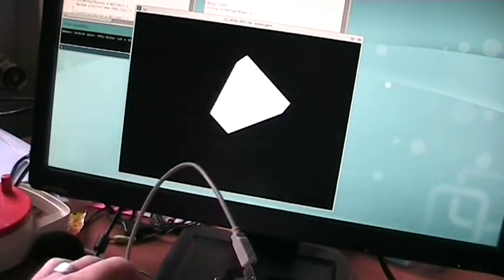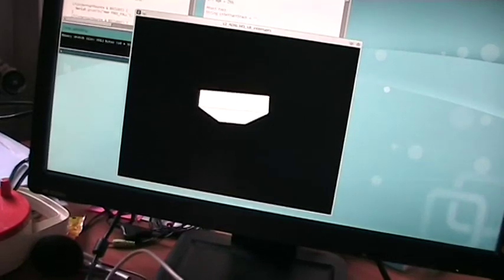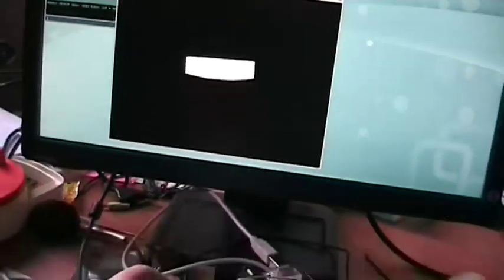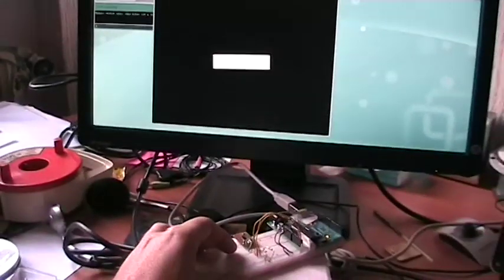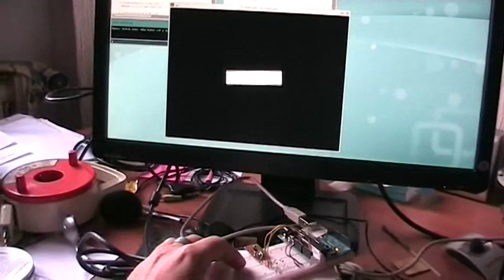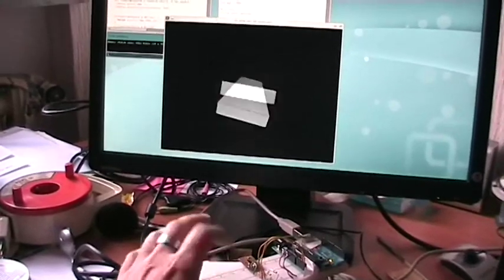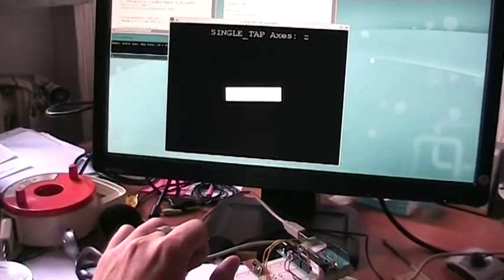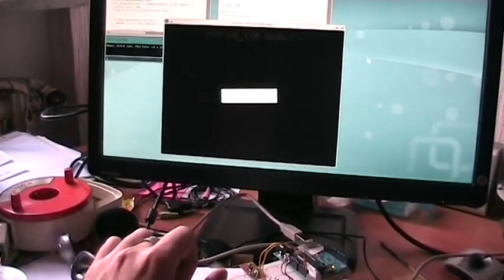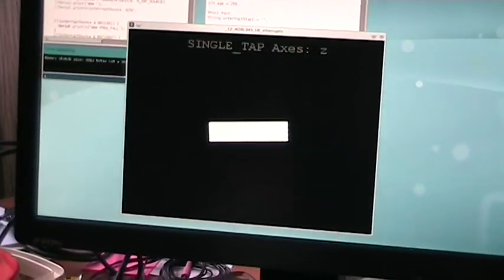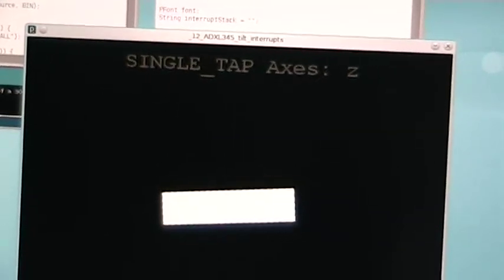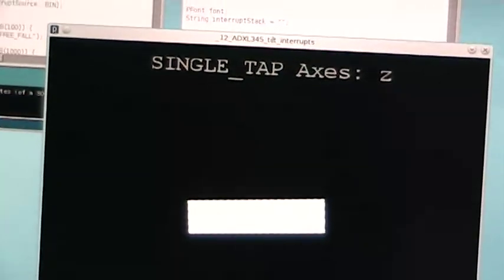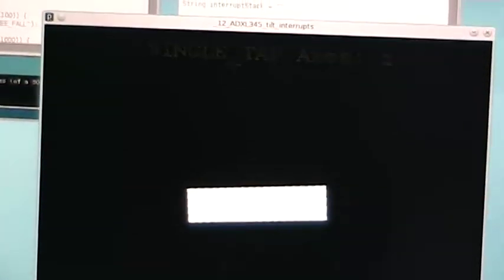I have a single tap feature, as you can see here, which is also capable of sensing from which axis it got the tap.